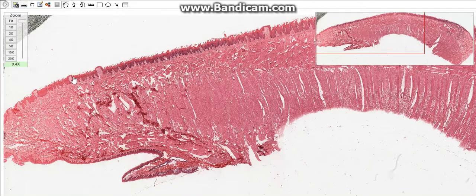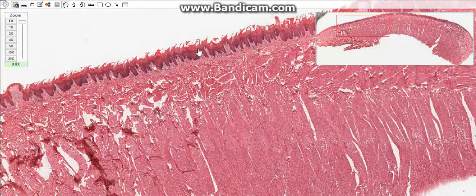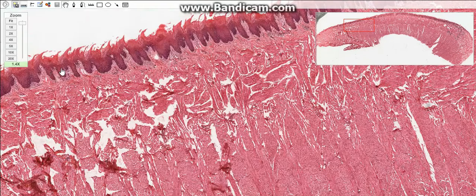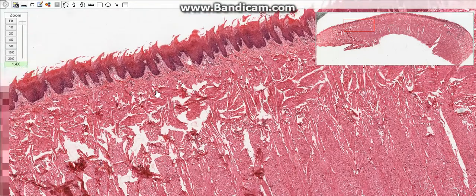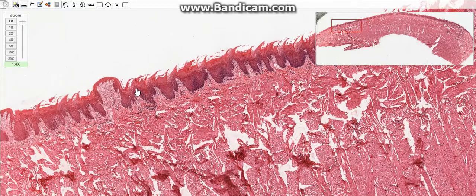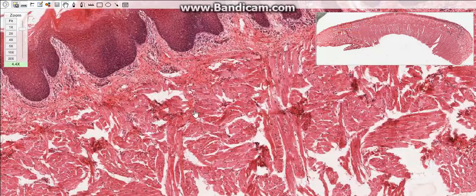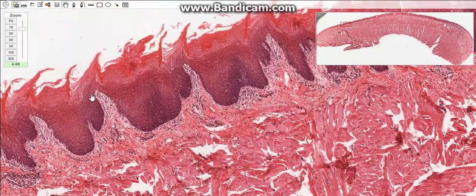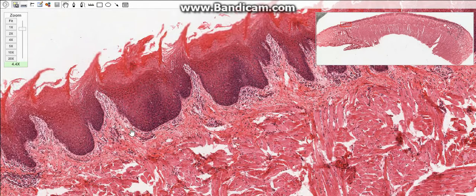The tongue has two surfaces: the dorsal surface and the lower surface. The dorsal surface of the tongue is lined by a specialized mucosa which is irregular because it contains a great number of small eminences called papillae. The mucosa of the dorsal surface consists of two layers: the stratified squamous parakeratinized epithelium, and the lamina propria, which consists of dense connective tissue.